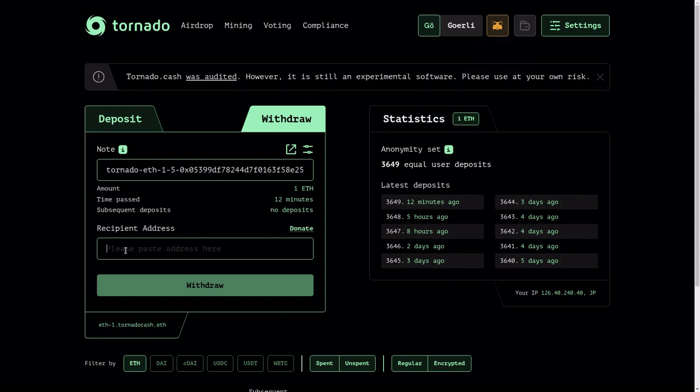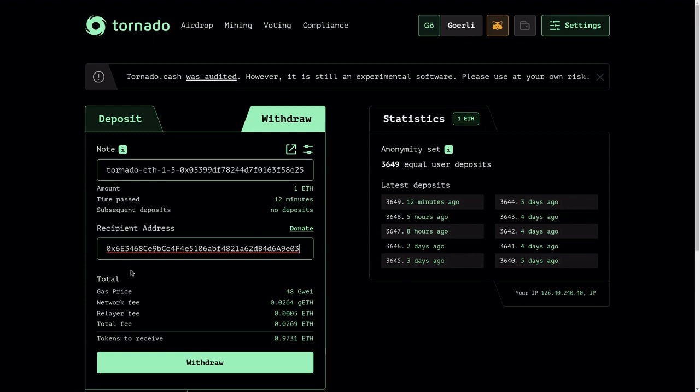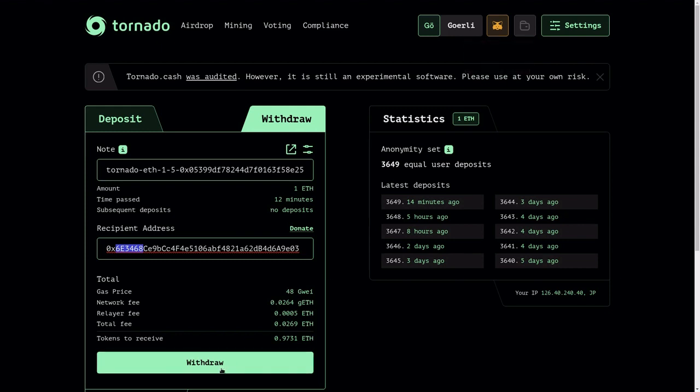And then I'm going to hit withdrawal to send the one ether from Tornado Cash over to this address without revealing that this one ether was actually sent from this wallet. So I'm going to hit withdrawal.